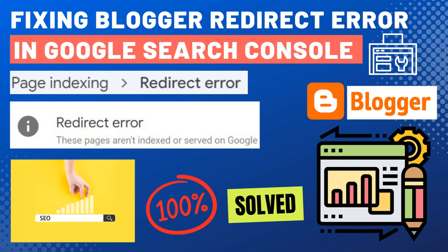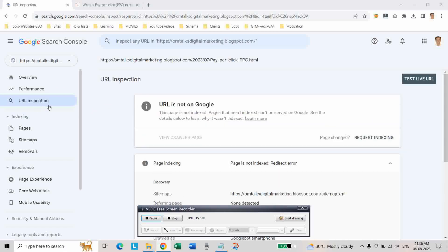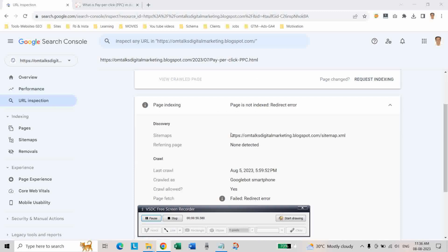The redirect error on a Blogger website is causing an indexing error. For example, when we inspect the URL of a newly written article in Google Search Console, it shows a redirect error. As you can see, when checking our blog post in URL inspection, it is showing the page is not indexed — redirect error.